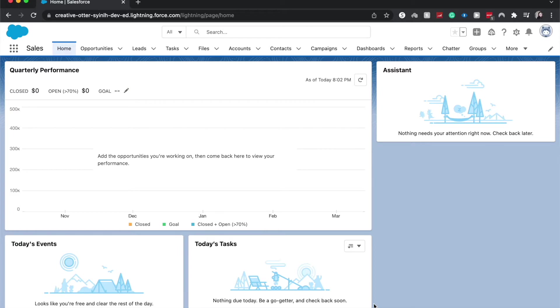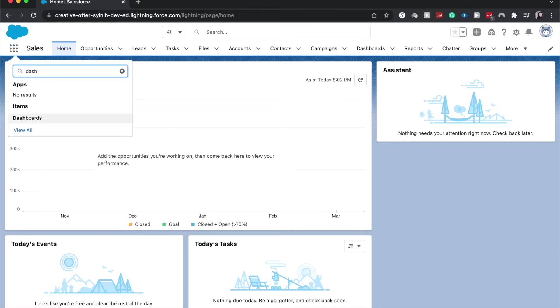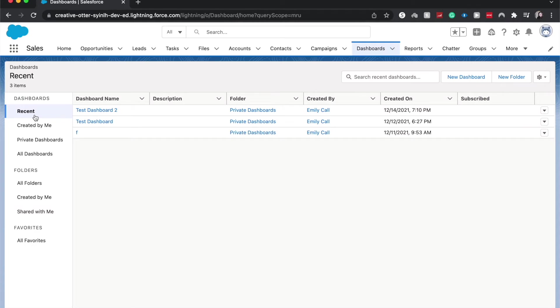So first things first is we need to have access to our dashboard. You can either see it up here in the ribbon as dashboards, or if you don't see it then under the cloud, you can go and search if you click on the 3x3 for dashboards, click on it, take you to the exact same place.